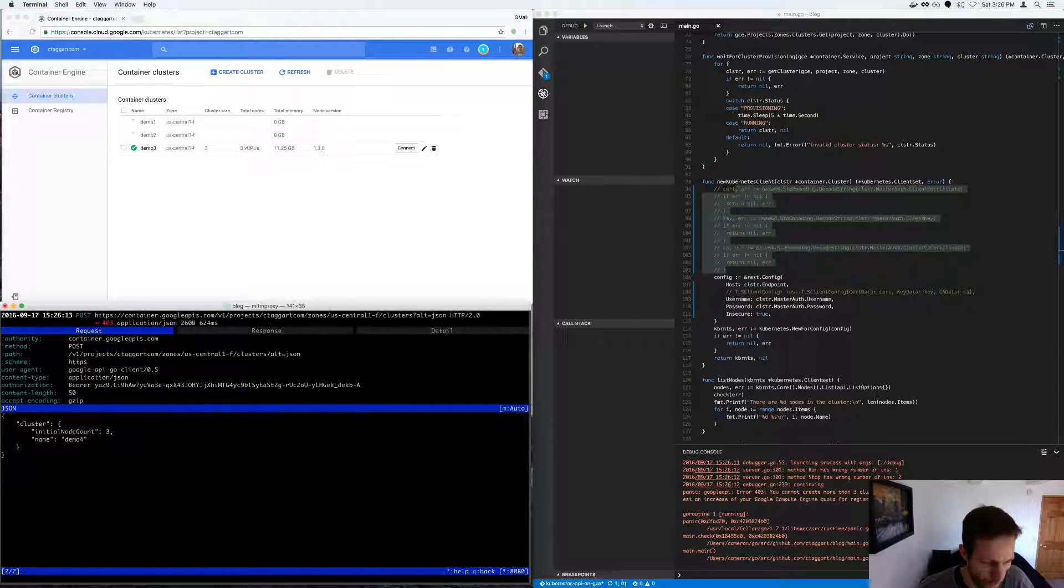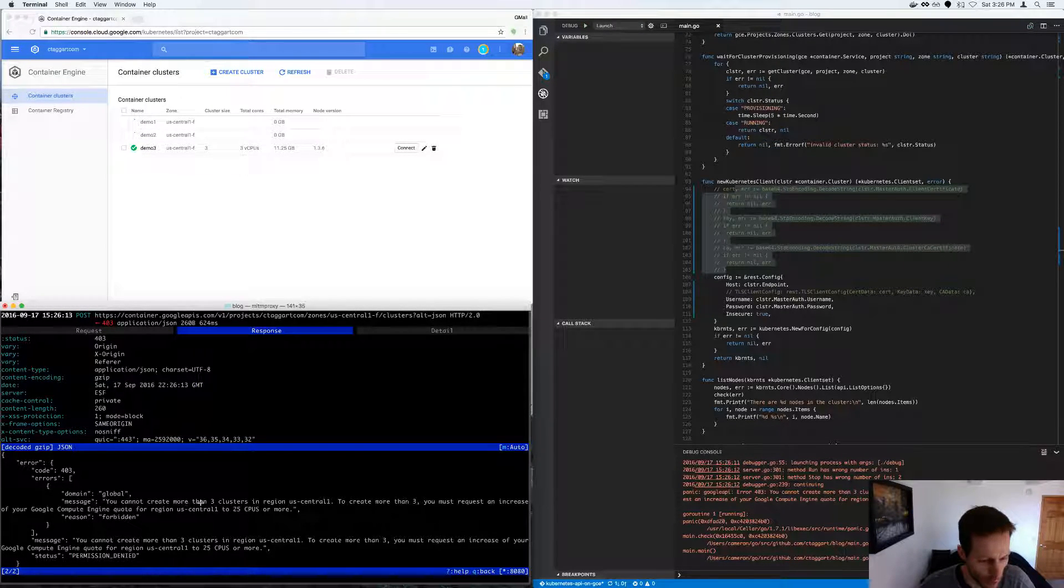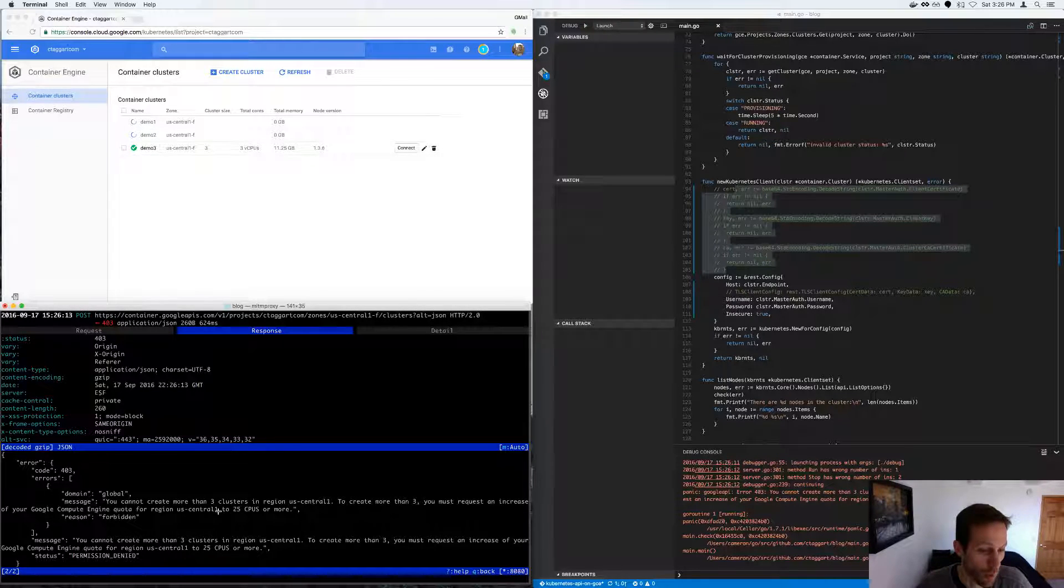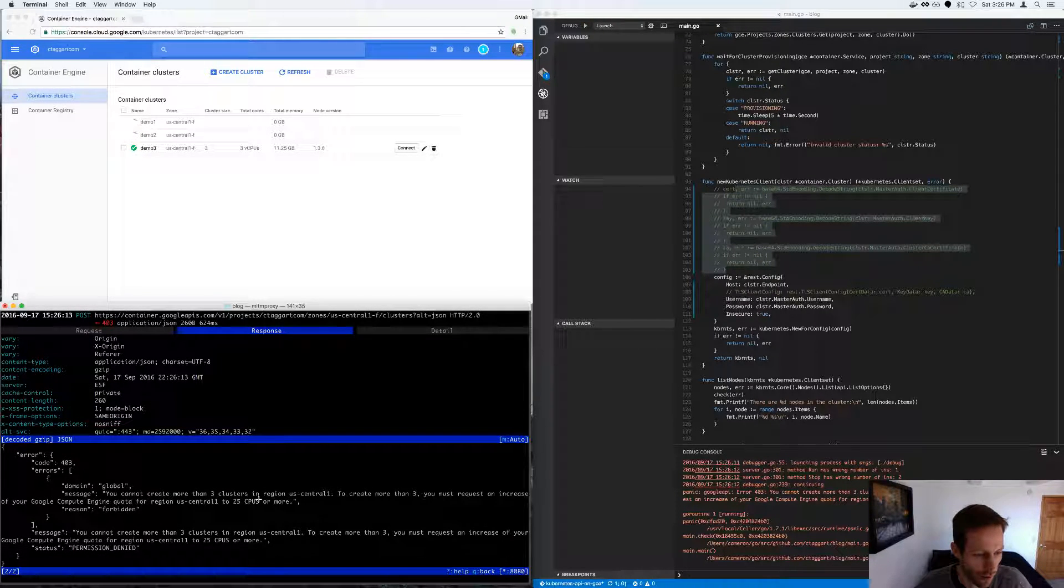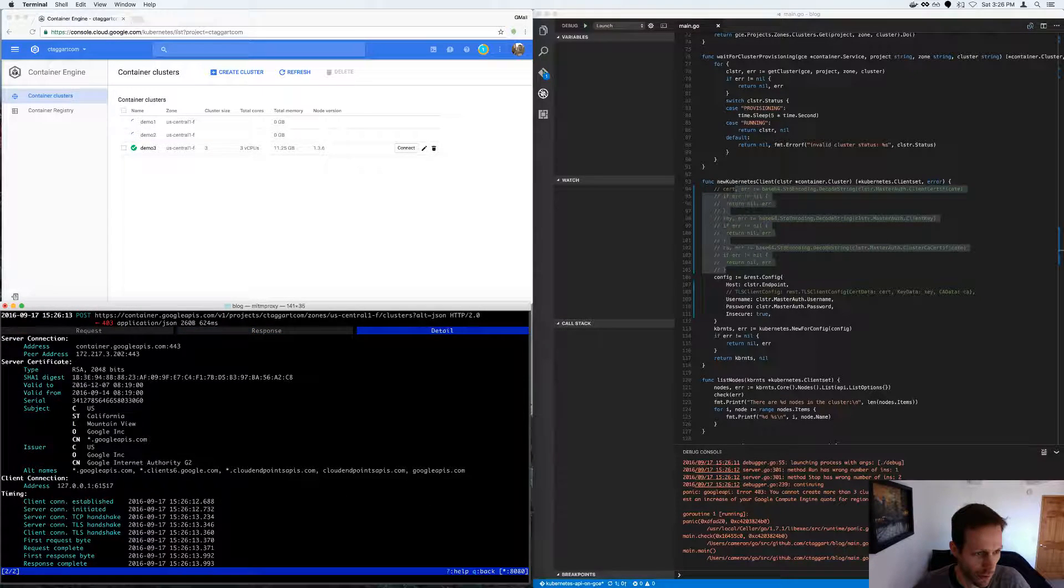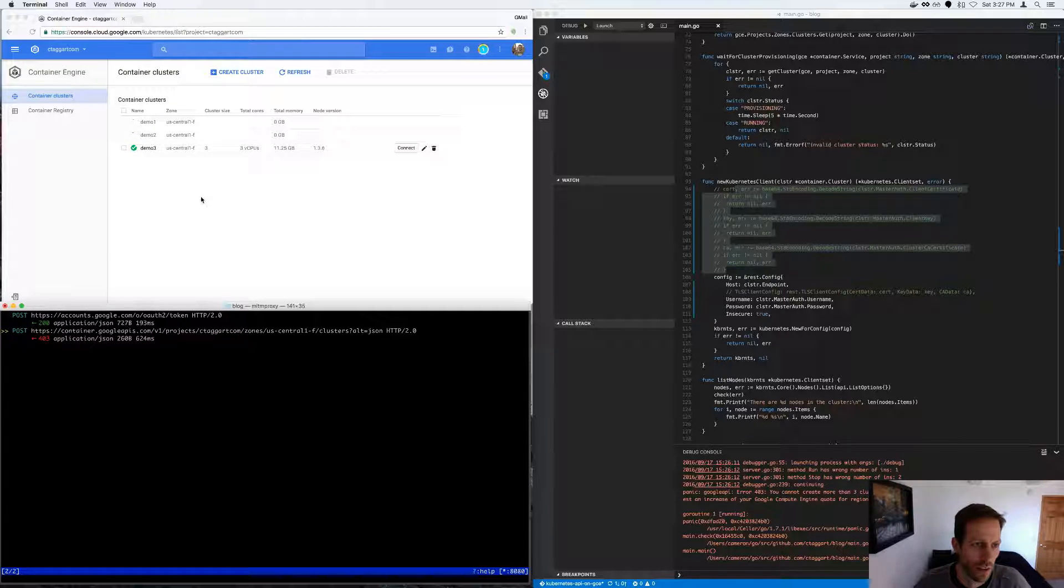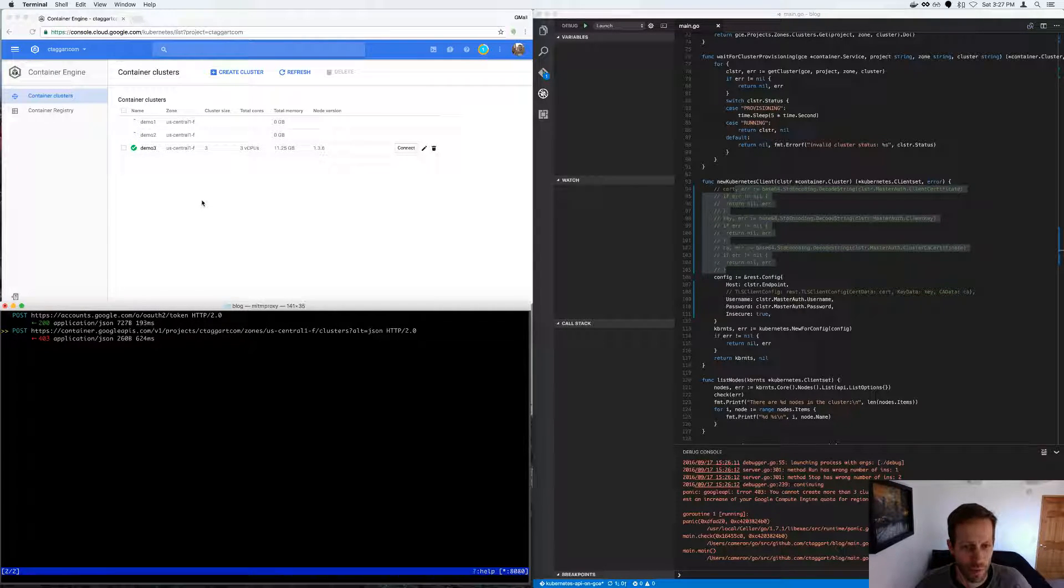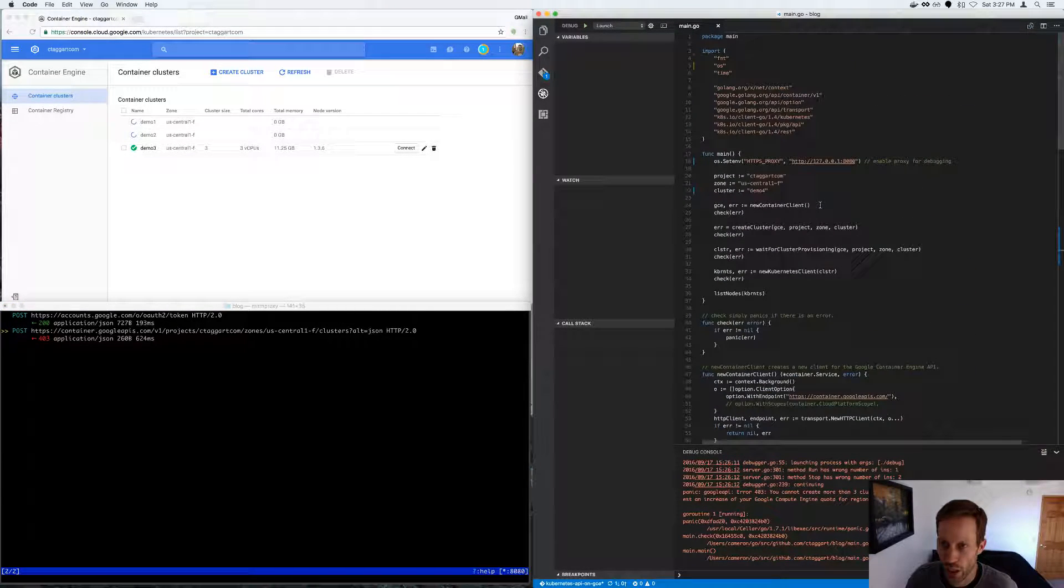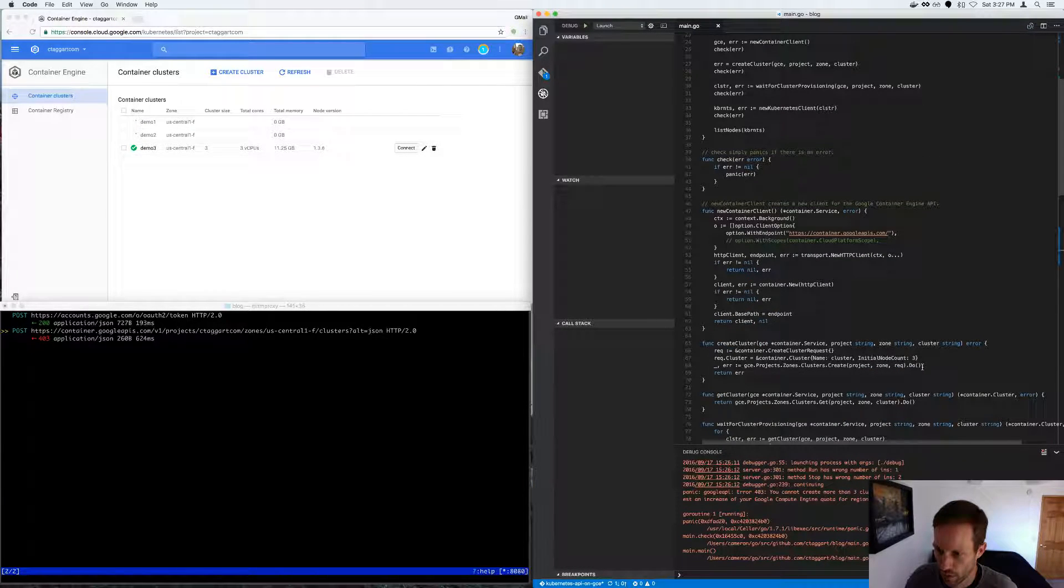So I can tab over to it, and you can see that the response from Google was that I had a quota, and I was using too much of it. So as soon as these other two demos stop, I should be able to, I can also change the node count to one.